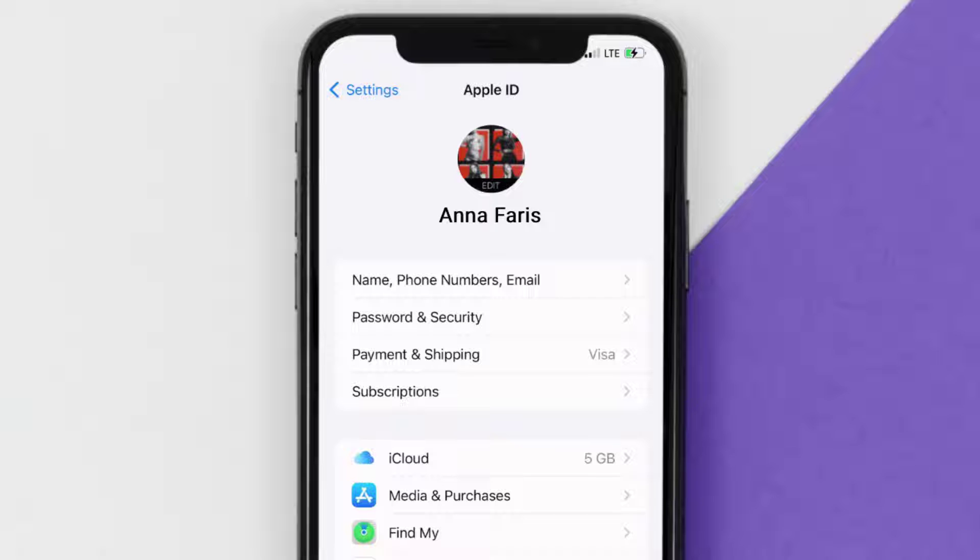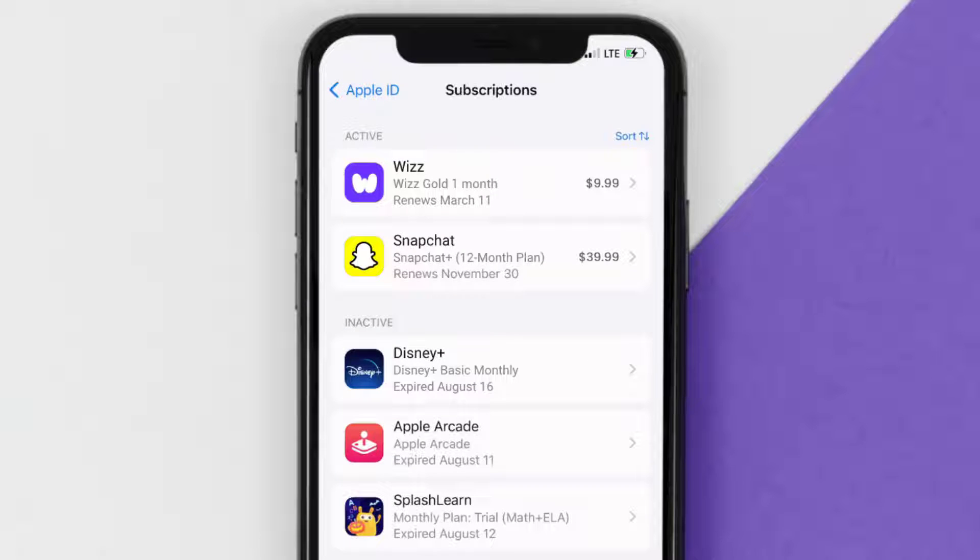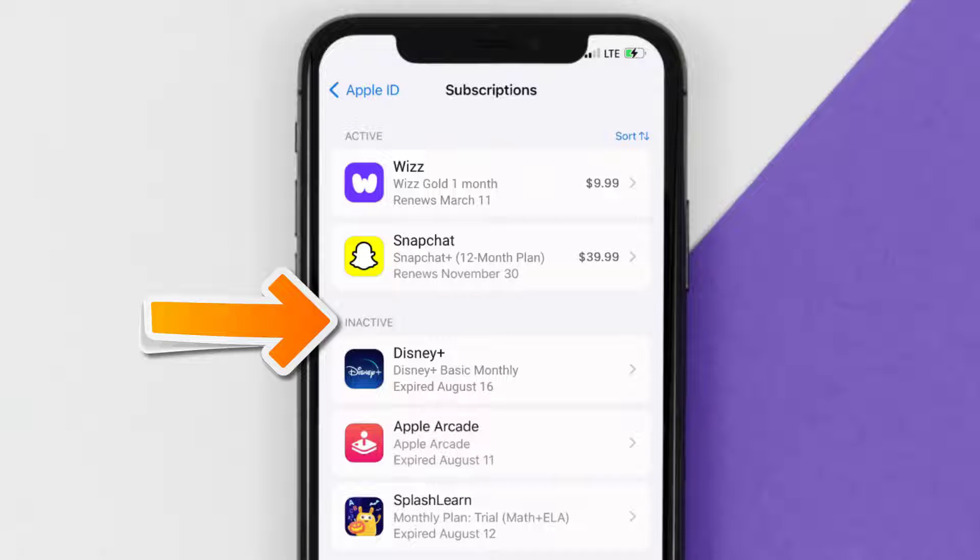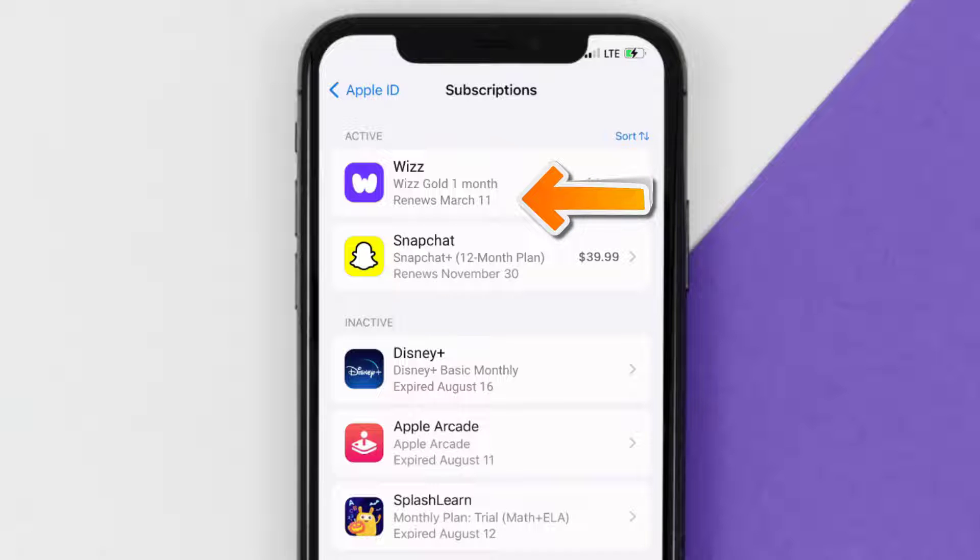From here, simply choose the subscriptions option and give it a moment to load. Over here, you'll get a list of all your active subscriptions, and underneath that are your expired ones as well. You'll also see dates for when that next payment is due to be taken from your account.